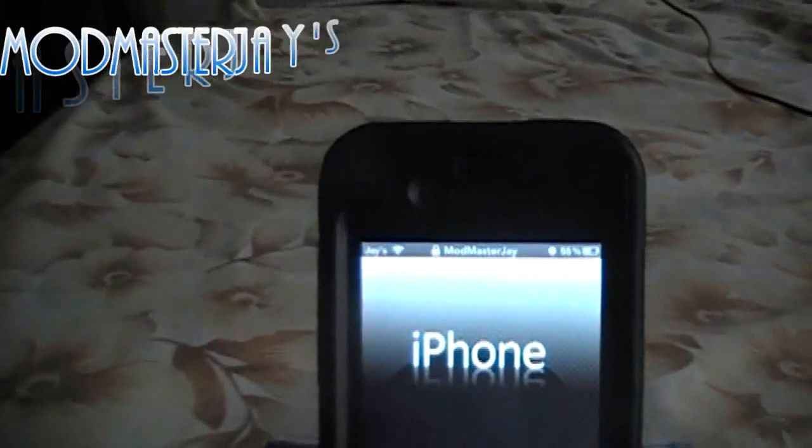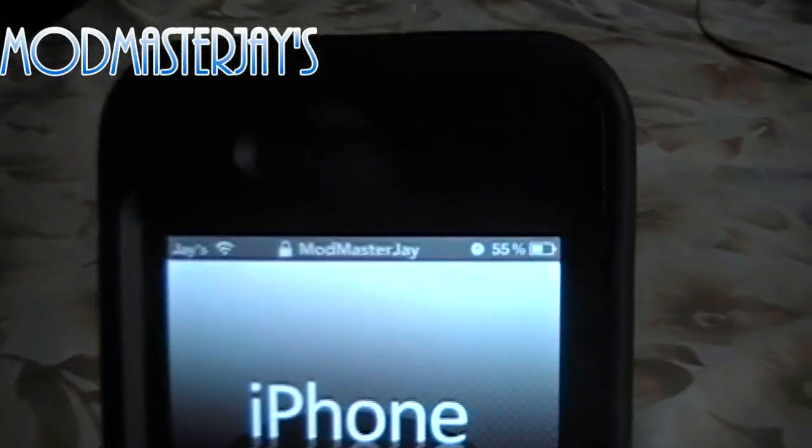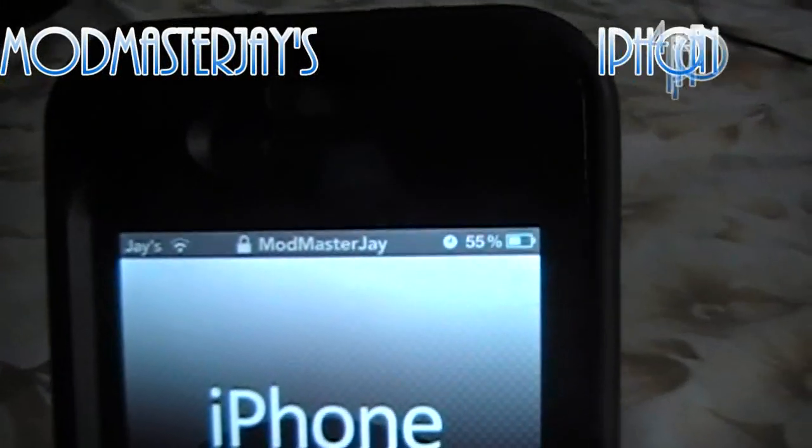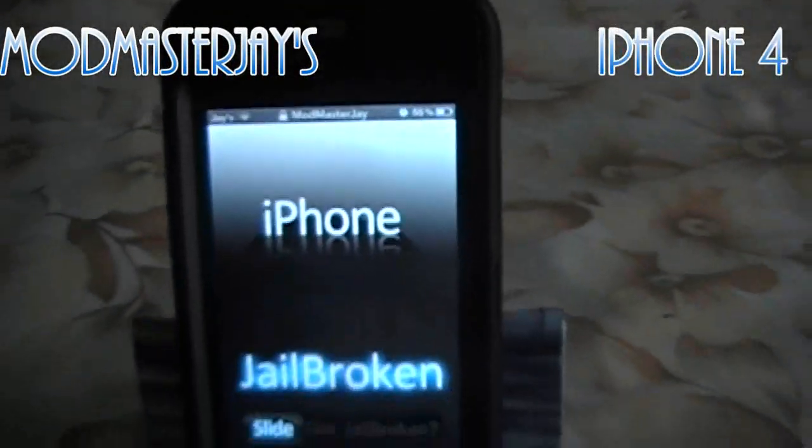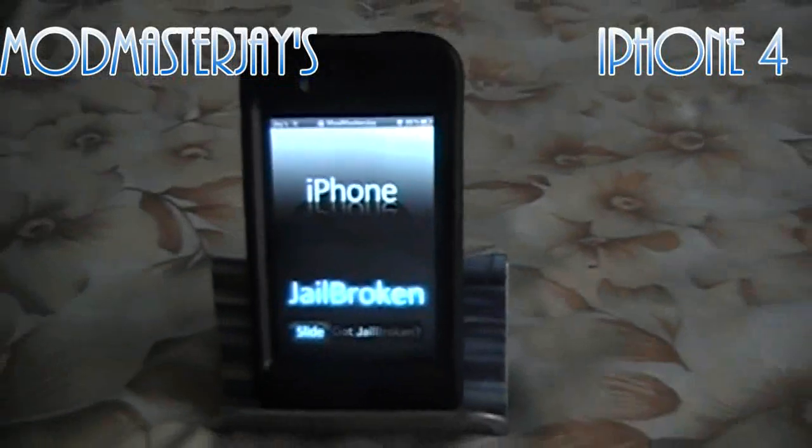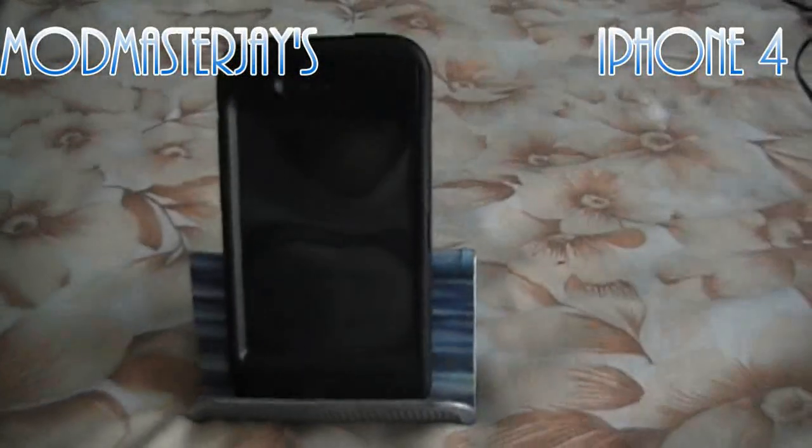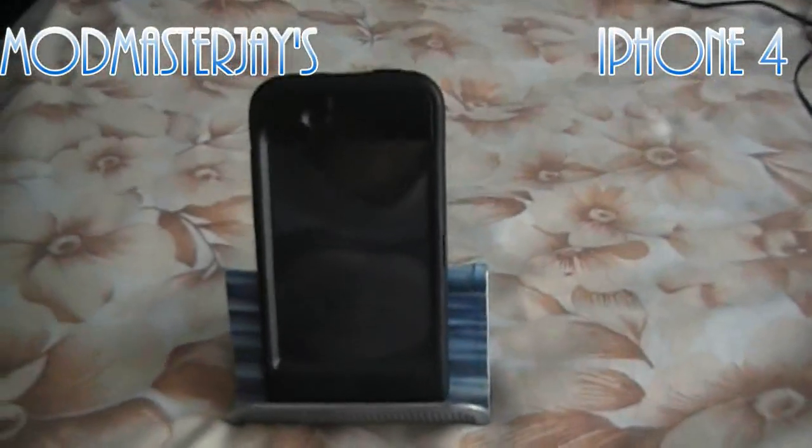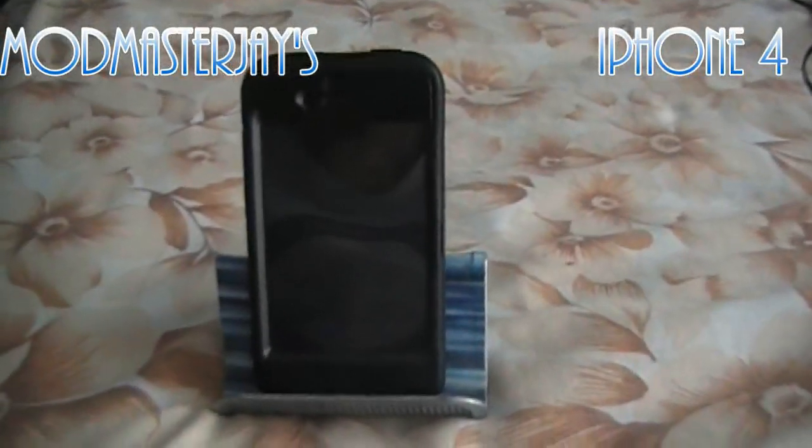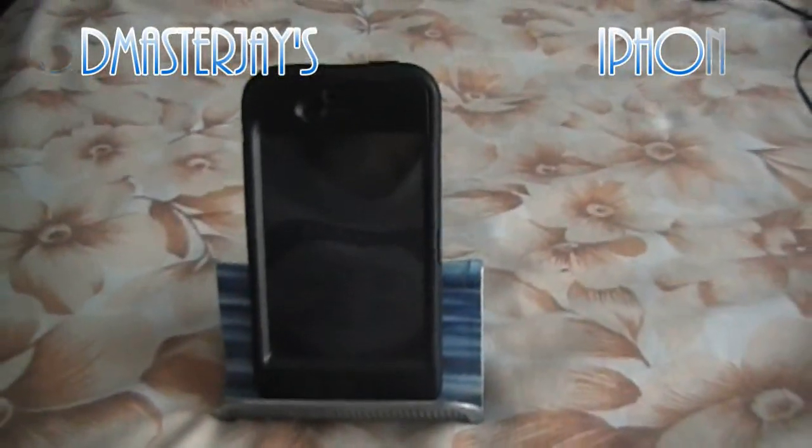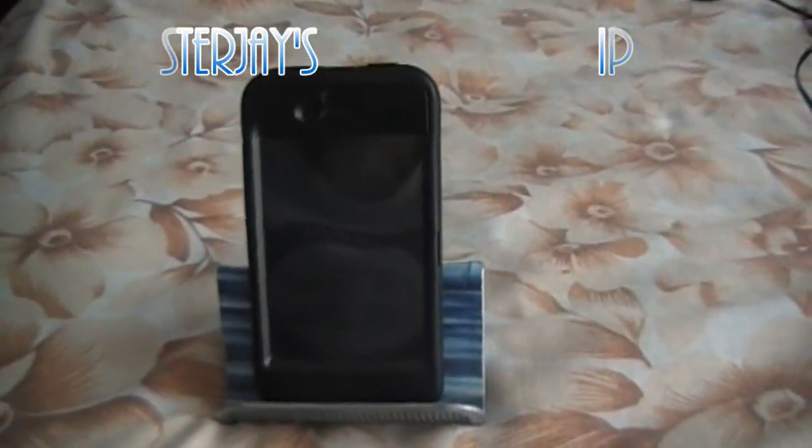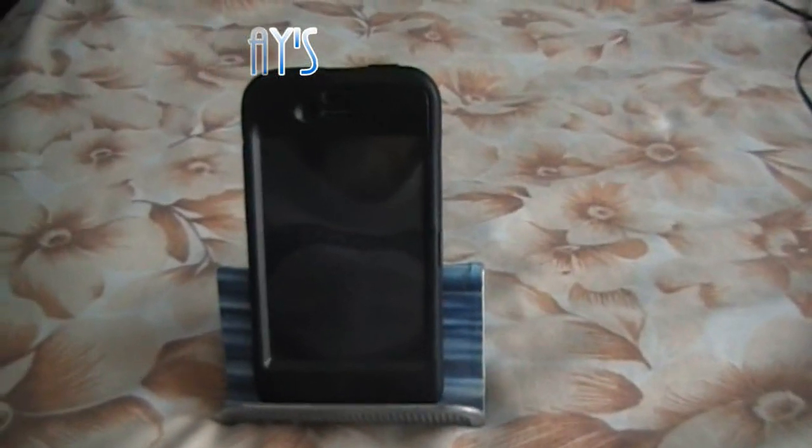Alright, you're here with Mod Master Jay and we're going to be going over a huge review on the iPhone 4 jailbroken with Cydia.